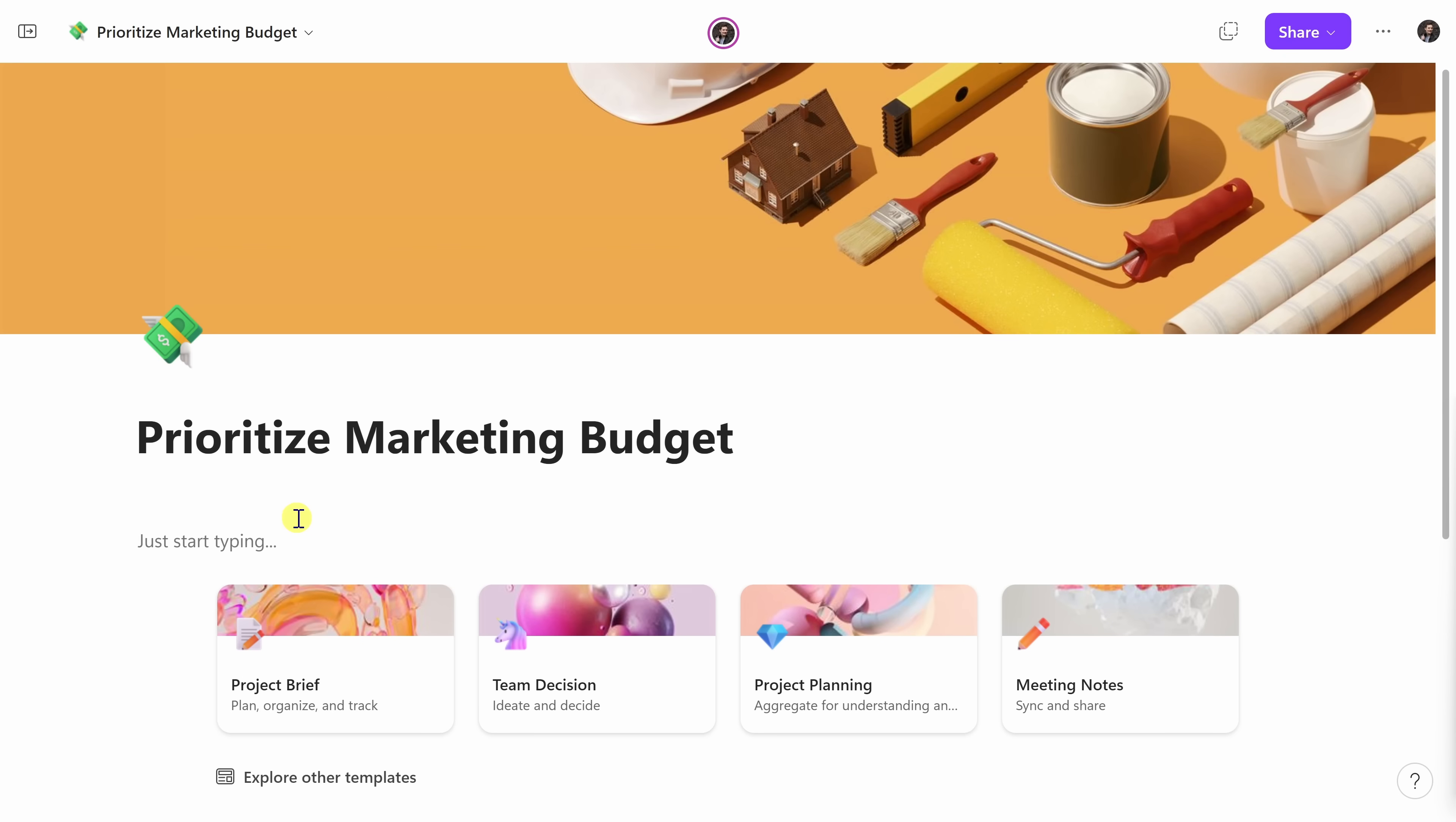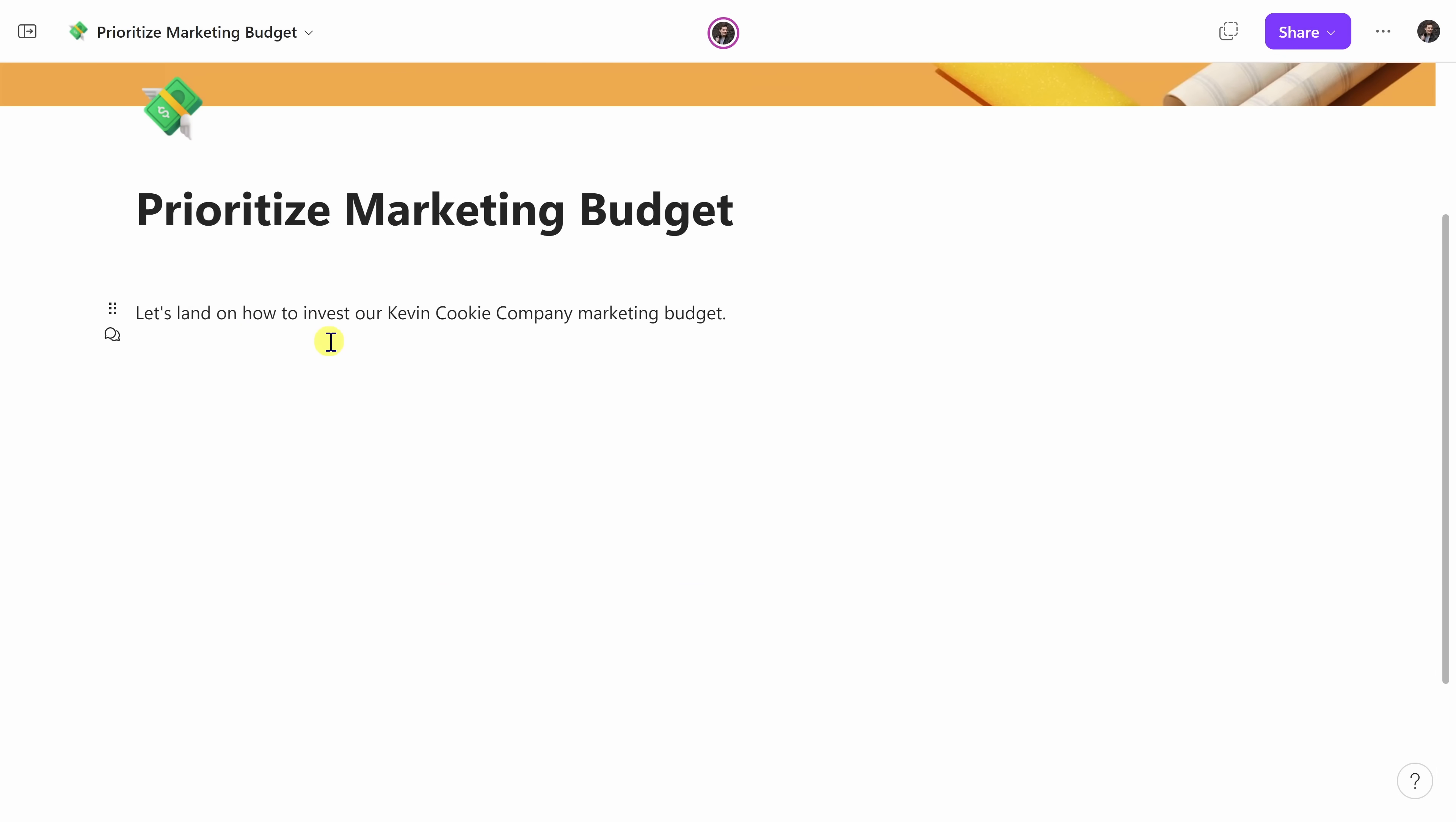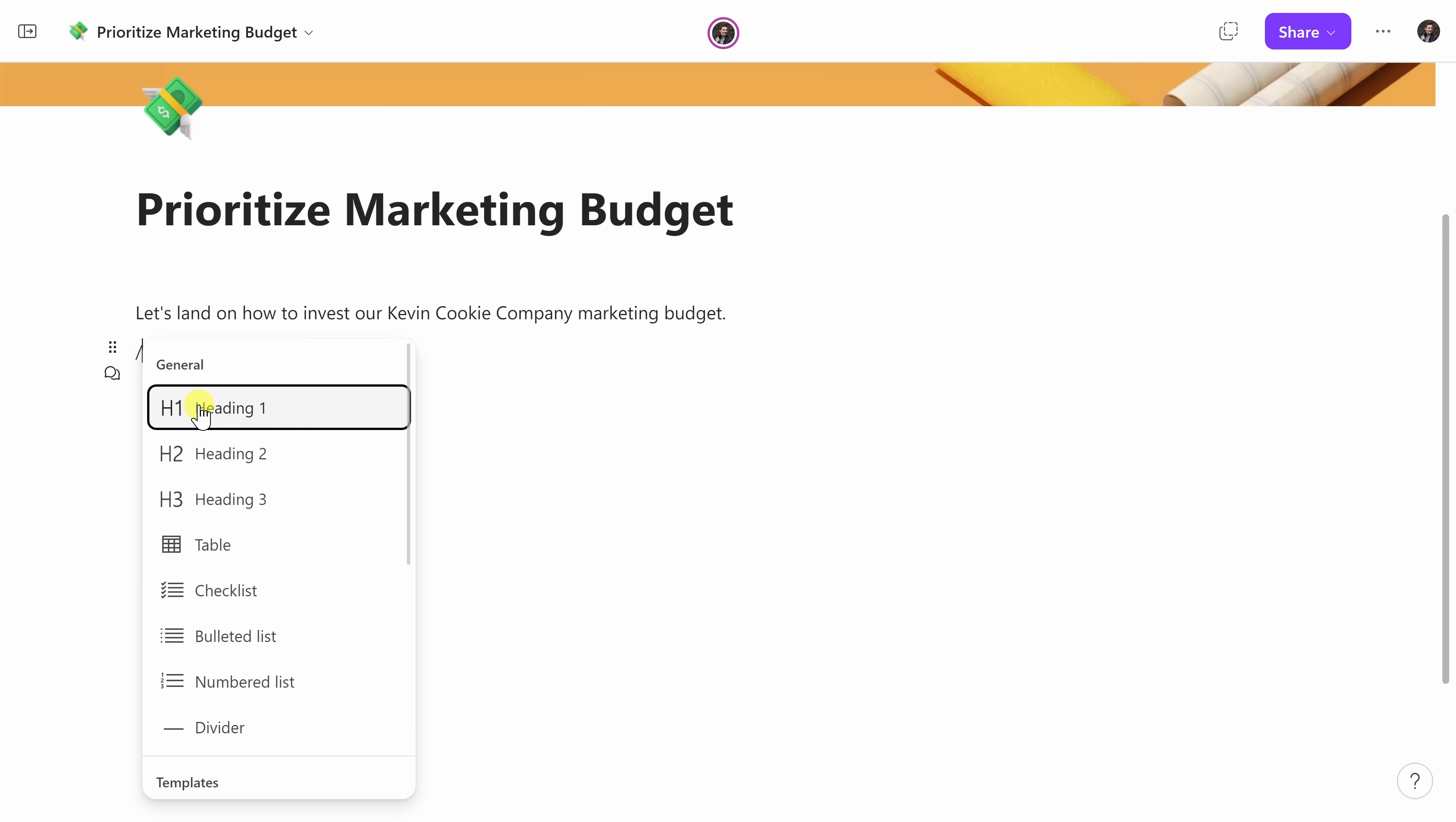Right up here, I see text that says Just Start Typing, and I want to give the team some direction. So here, I'll type in Let's Land on How to Invest Our Kevin Cookie Company Marketing Budget, and then I'll hit Enter. And here it says Just Start Typing, but I see some hints down here. It says I could use a forward slash to insert, or an at to find. Now, let's try the forward slash to see what comes up.